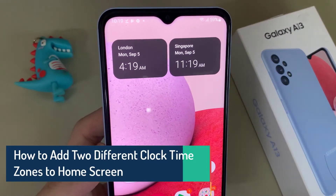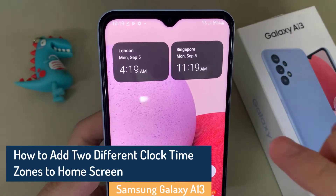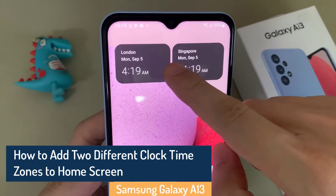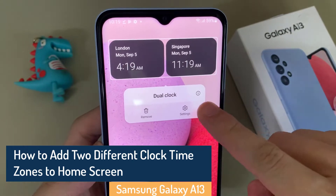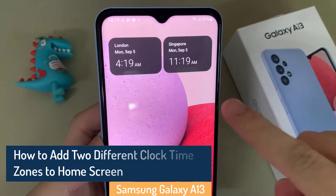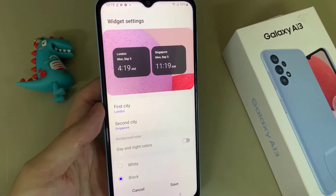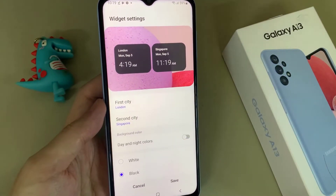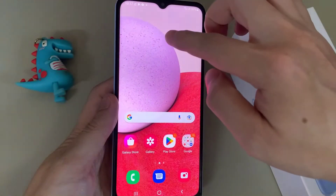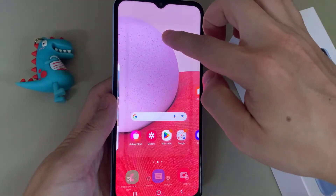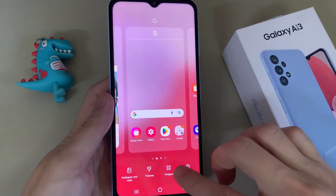Hi everyone. In this video we are going to take a look at how you can add two different clock times to your home screen on Samsung Galaxy A13. On the home screen, touch and hold and then choose widgets.